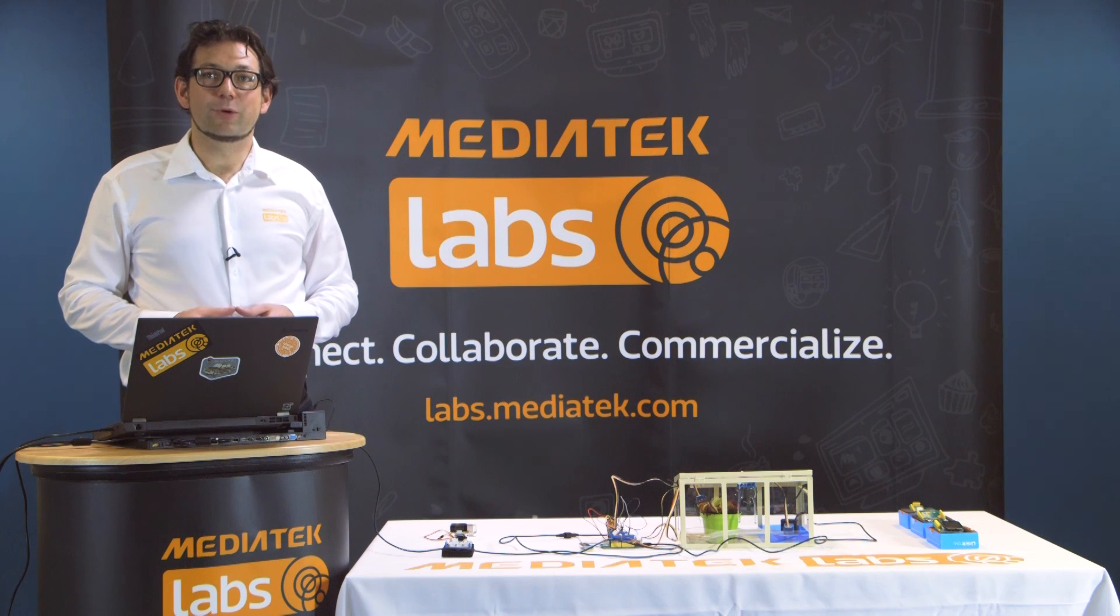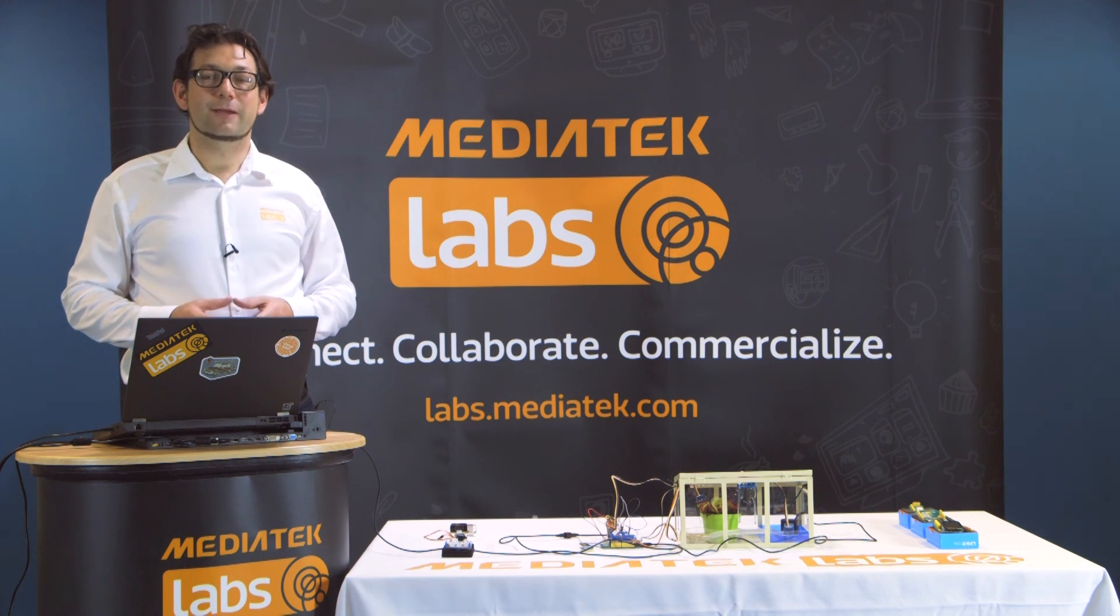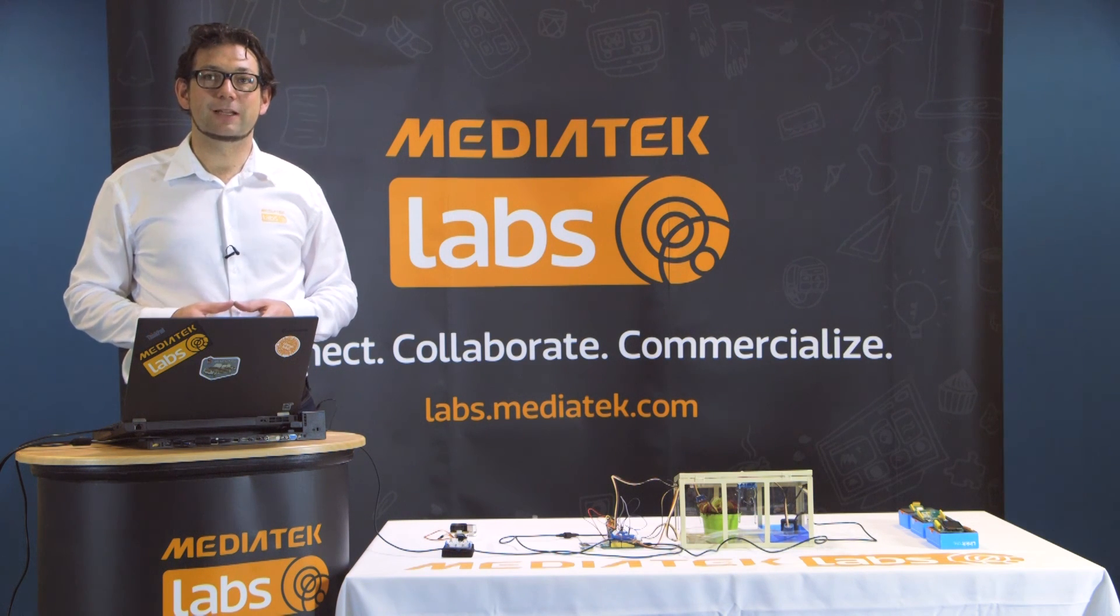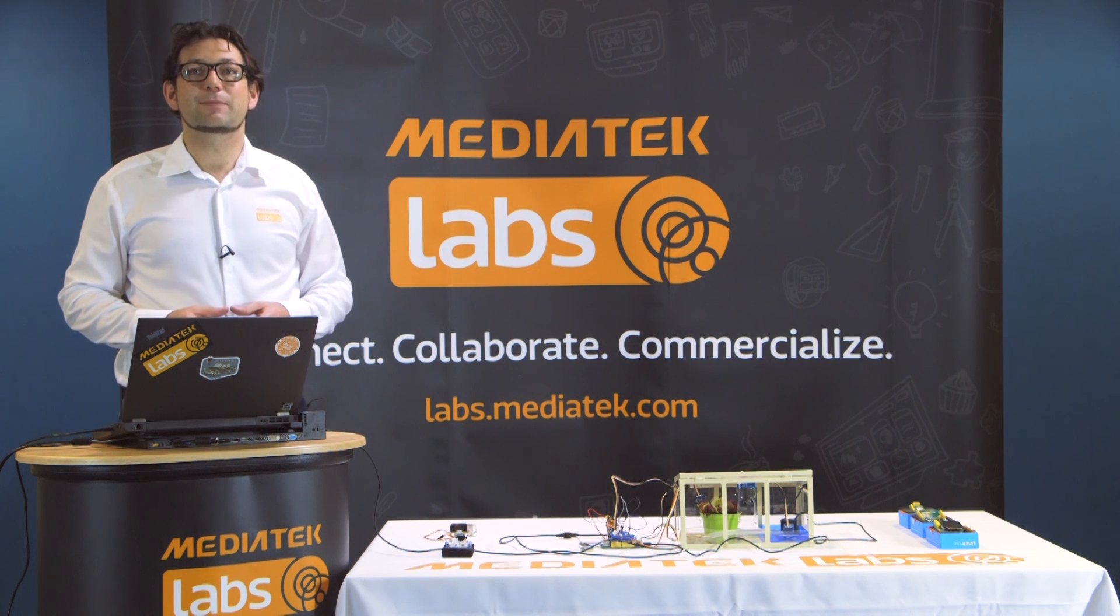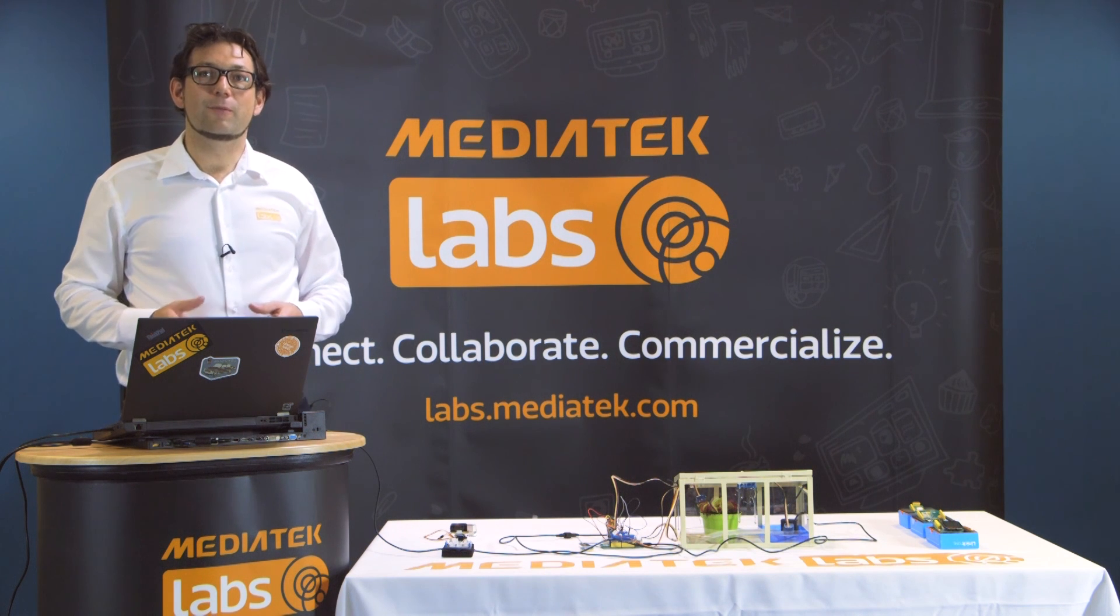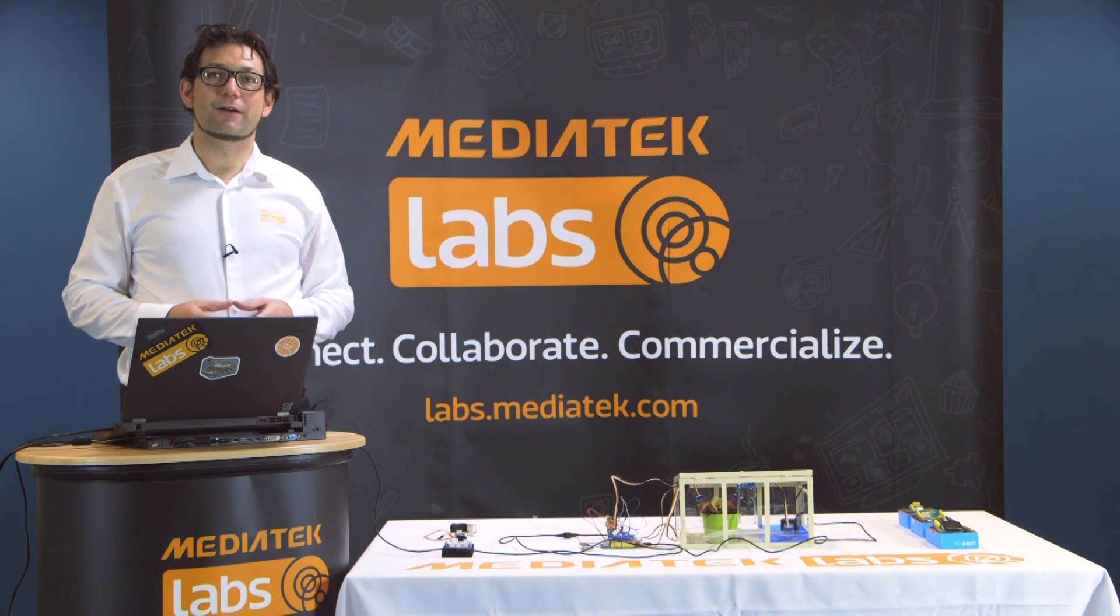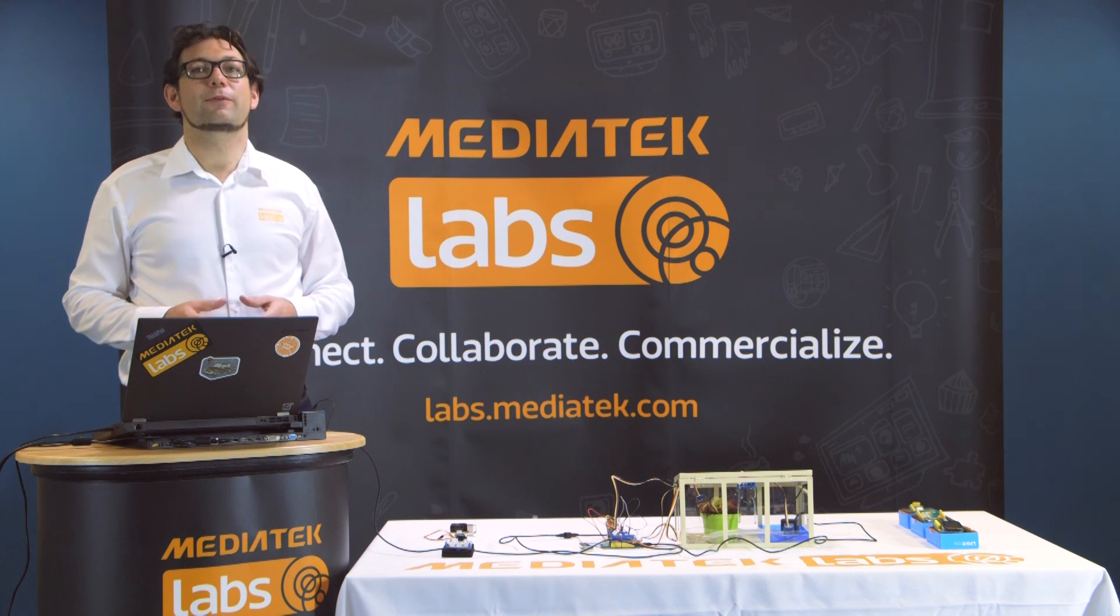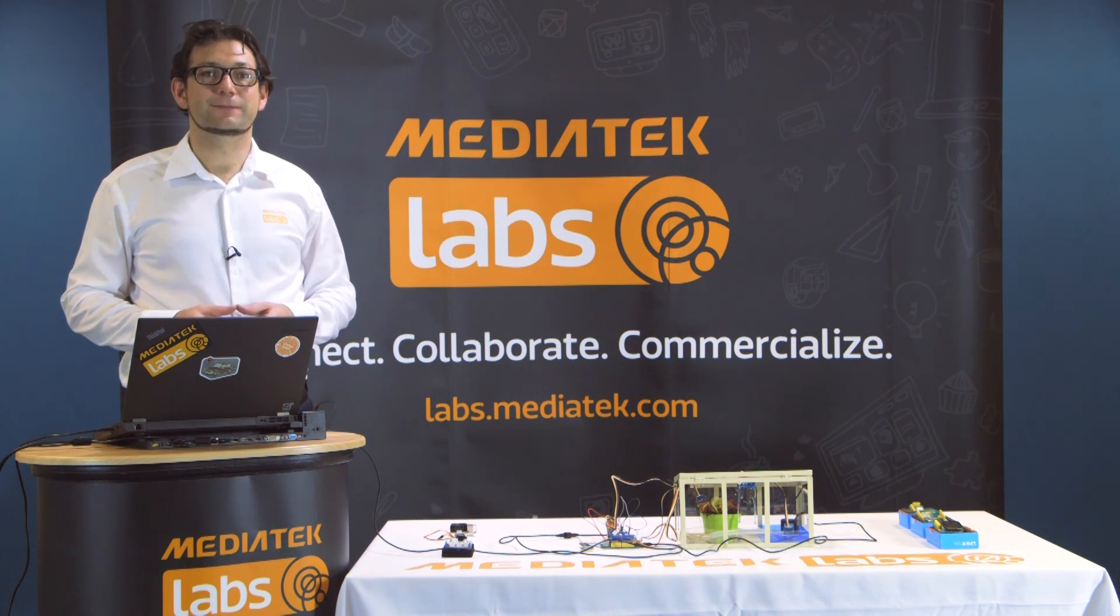So this is how you use a LinkIt One to send text message. If you're interested in more videos like this, please subscribe to our YouTube channel and register at labs.mediatek.com for more technical resources and our active developer forum. Thanks for watching.